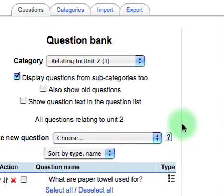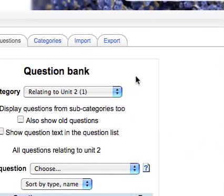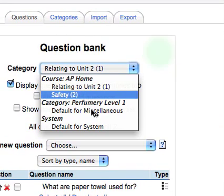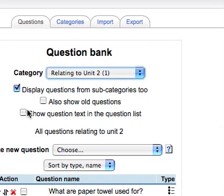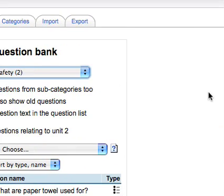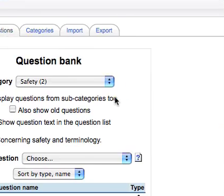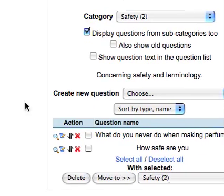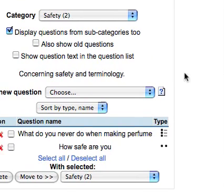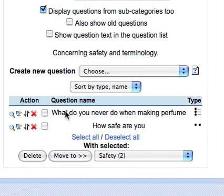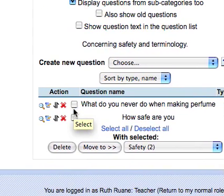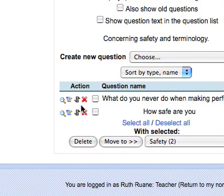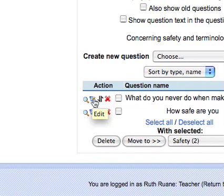So we click on the question bank and we are going to make a question in relation to safety, put it in the safety category. We are going to create a new question here. Now we already have two questions in the question bank in the safety category. We can see them right here. We can edit these.